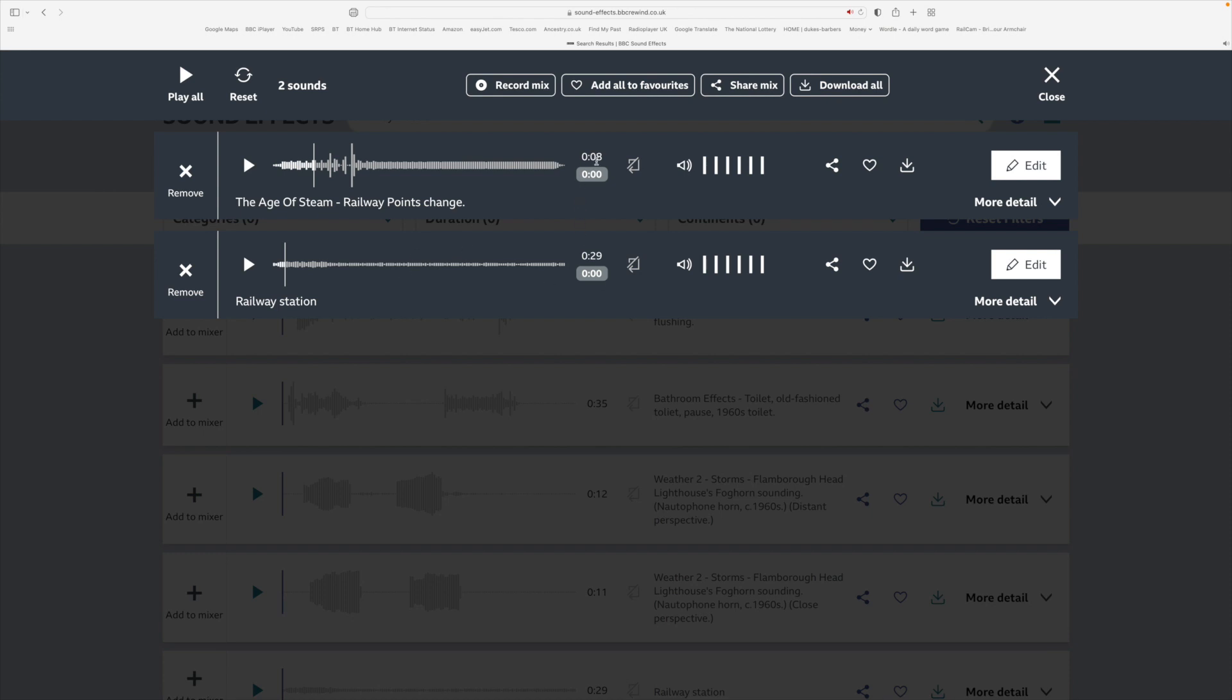Now obviously you'll see if you look at this that you've got one track which is only eight seconds long—that's the points changing—and the railway station is 29 seconds long. So it would be possible to have things coming in and out a little bit, I suppose, depending where the main part of the track and the noise from the track appears.